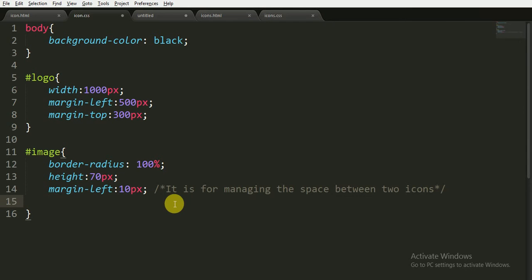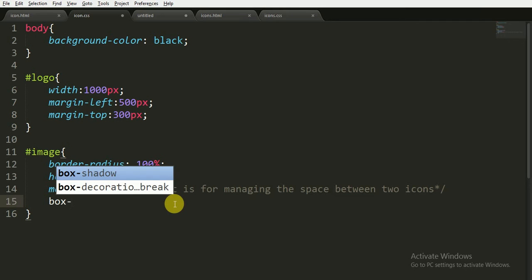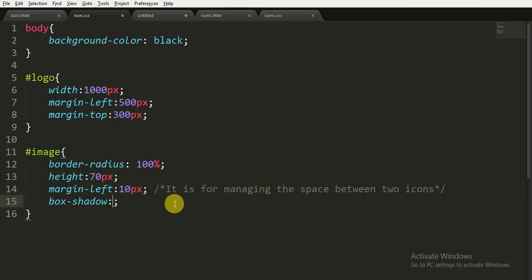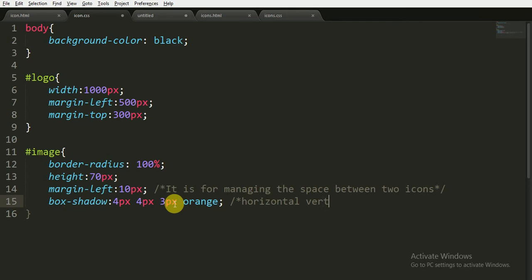The next property I am adding is box-shadow. I am giving it 4 pixels in the horizontal, 4 pixels in the vertical, a blur effect of 3 pixels, and the color of the box-shadow is orange. The first value is horizontal, the second is vertical, the third is blur, and the last is the color.